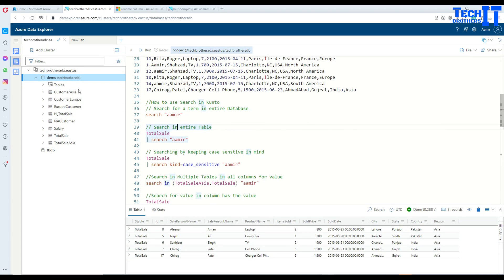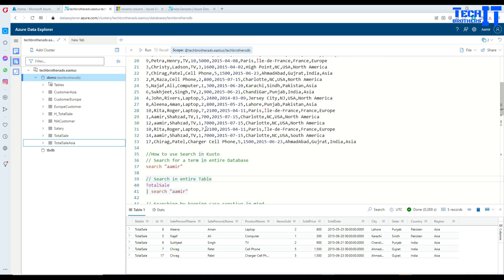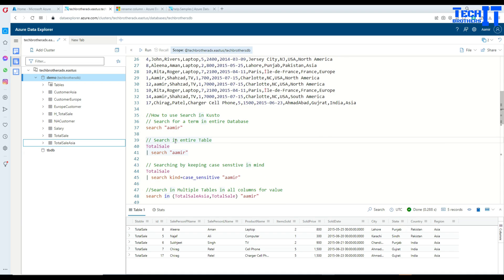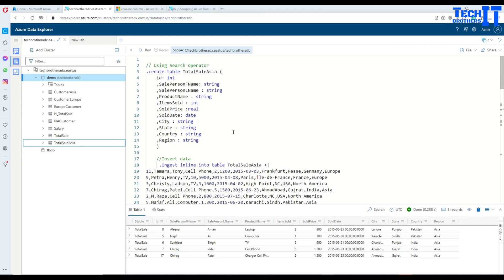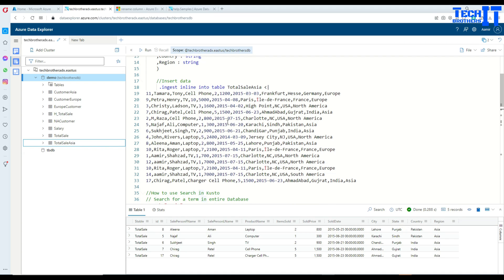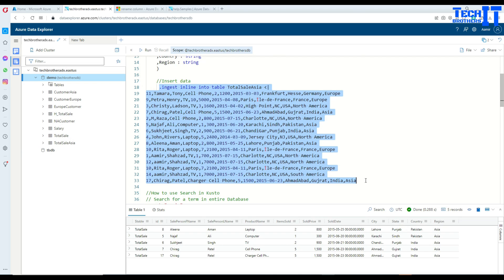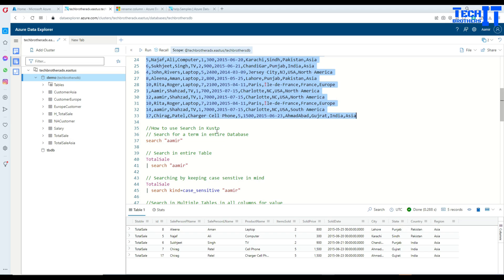Here we have a database called TechPresorsDB and we have some tables. I have a TotalSale table and a TotalSaleAsia table — these are the two tables we are going to use. I have inserted data in these tables and written queries against them. I will put the table definition and data ingestion query in the description so you can use them to create and work on it.